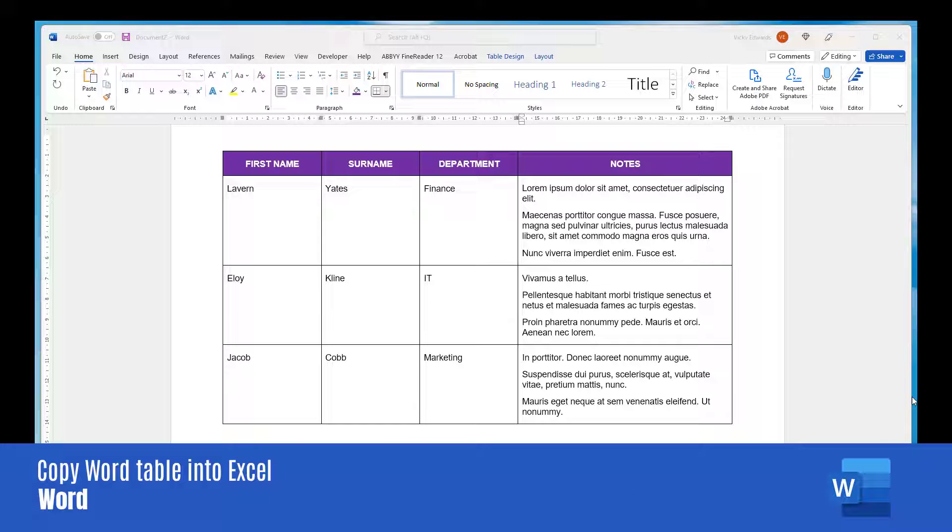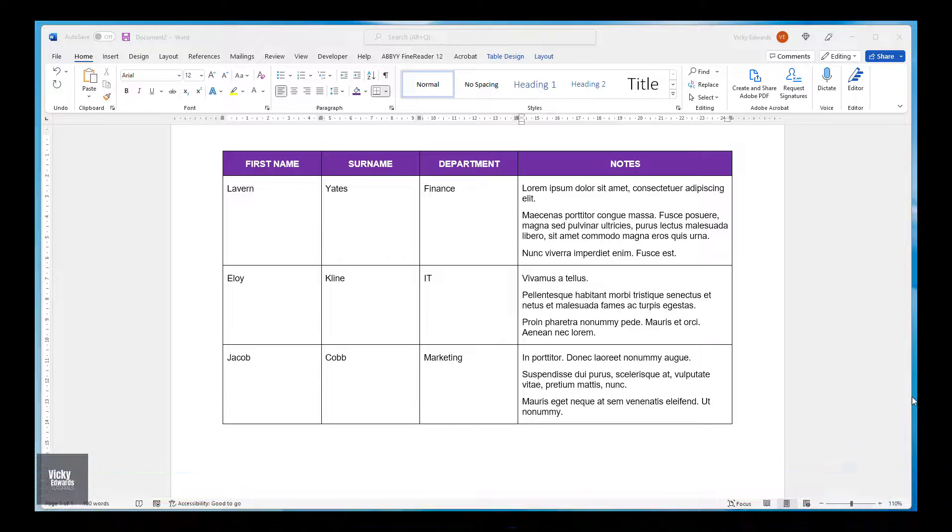In this video, we're going to learn how to copy a table from Word into Excel and keep any multiple lines of text in one cell.